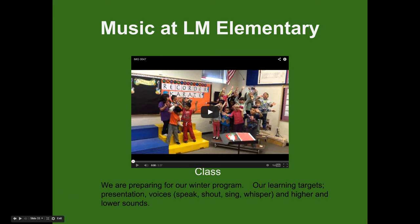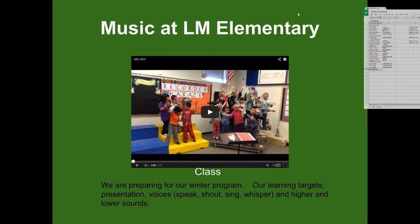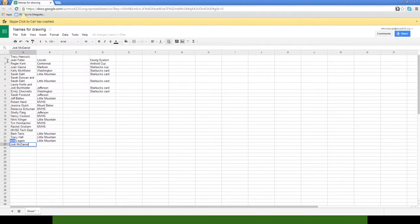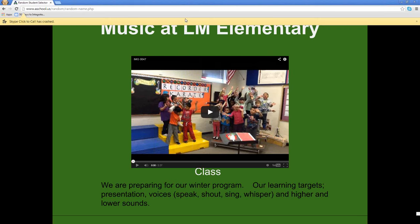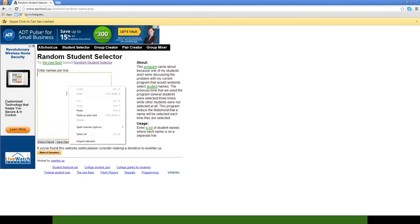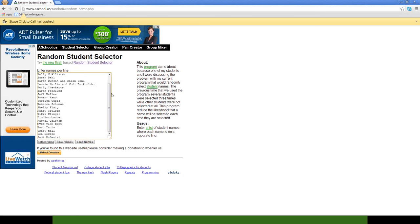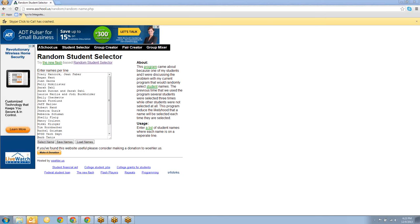I'm going to copy these people's names and go to this random name selector. I've got everybody's name in there. Christine asks a good question: Do students need to log in or can they just go to code.org and get started?